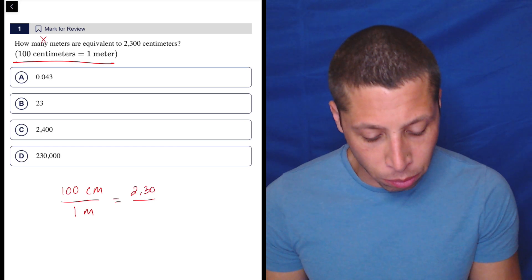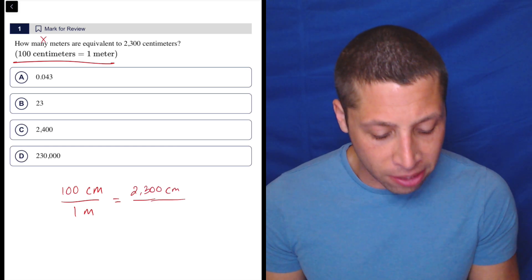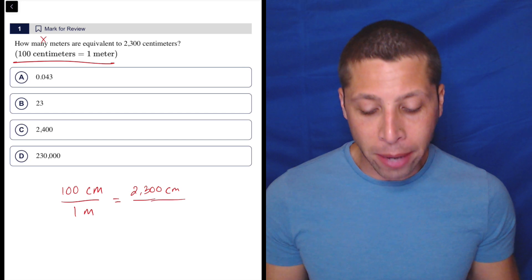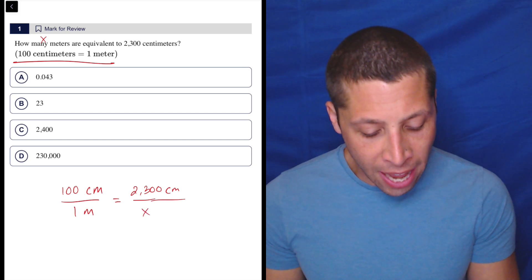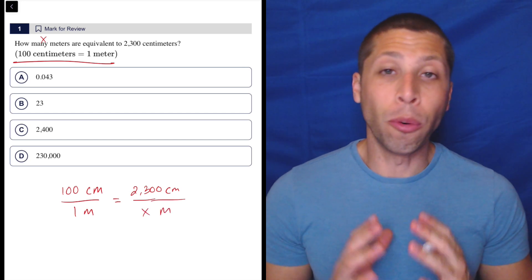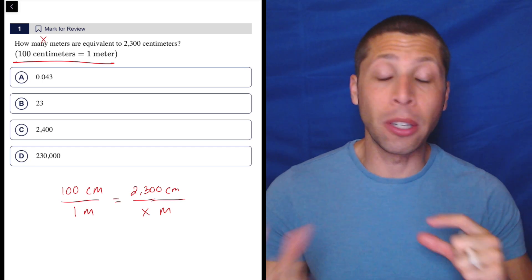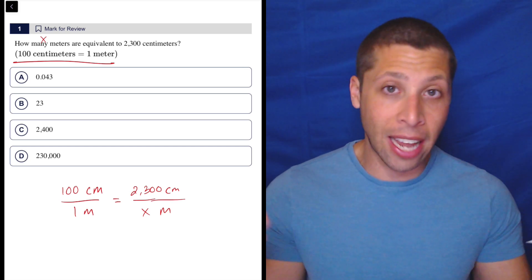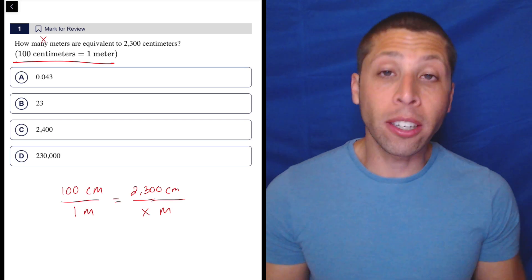That's a clue telling us that x is equivalent to 2300 centimeters. So I'm going to put the 2300 centimeters on top, because the centimeters are on top on the other side. And then on the bottom is the meters — it's okay that it's an x, because that's the whole point. We're going to solve for something. The reason we can do this, and it not matter whether the centimeters are on the top or the bottom, is that we're going to end up cross multiplying and dividing.